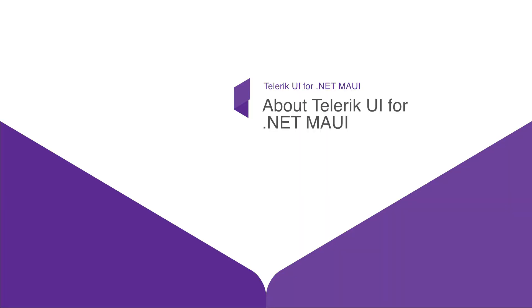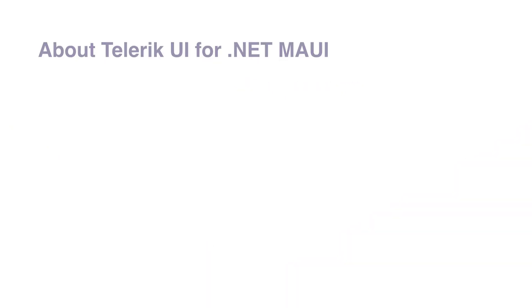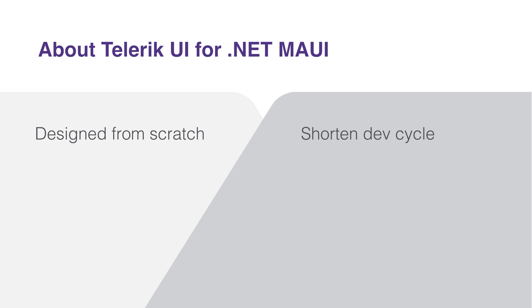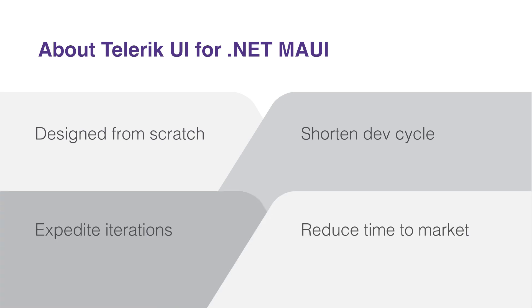Telerik UI for .NET MAUI is a comprehensive library with a vast array of UI components and related features, equipping developers with everything they may need in a single toolkit. These components are meticulously designed from the ground up to facilitate shorter development cycles, expedite iterations, and ultimately reduce time to market.